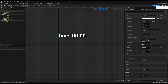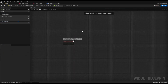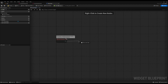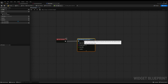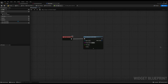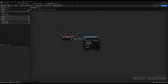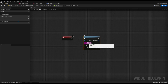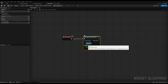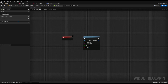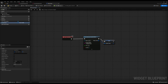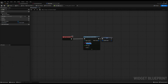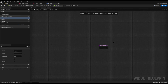I'm going to jump into the graph and delete the tick and the pre-construct because we don't need them. The only one we need is the construct. So I'm going to drag off and do 'Set Timer by Function Name' — this is how we run timers in Unreal. I'm going to set the function name to 'update_timer', set the time to one second, and tick looping. This will create a timer that runs essentially forever and calls the function update_timer every one second. I'll promote the timer handle to a variable called hash_timer so we can clear it up later.